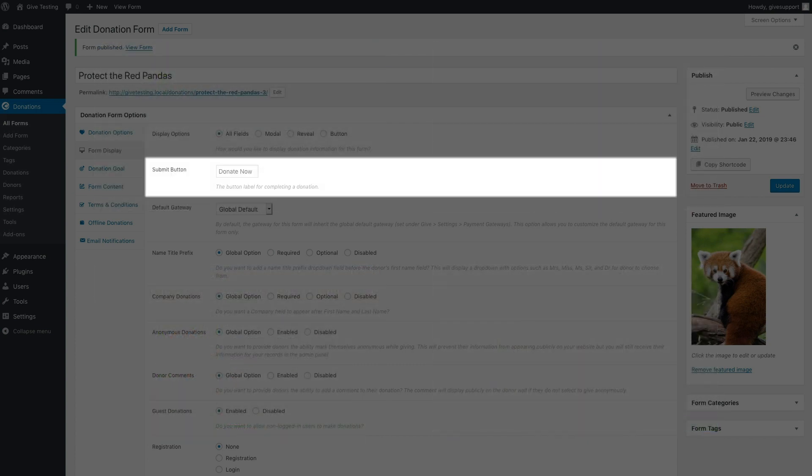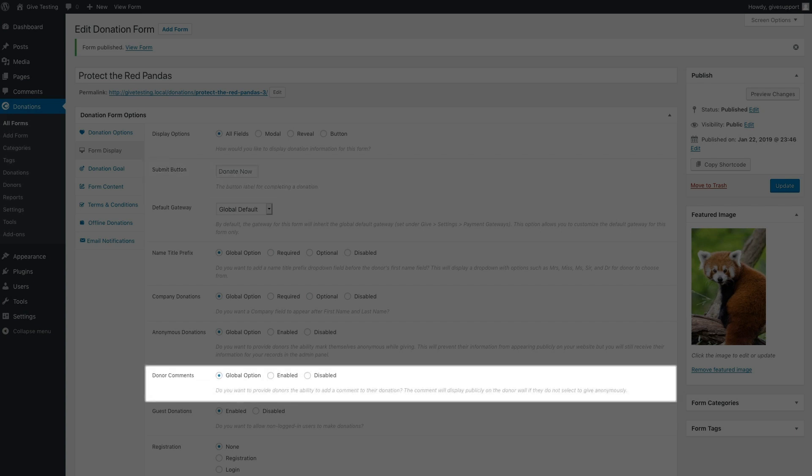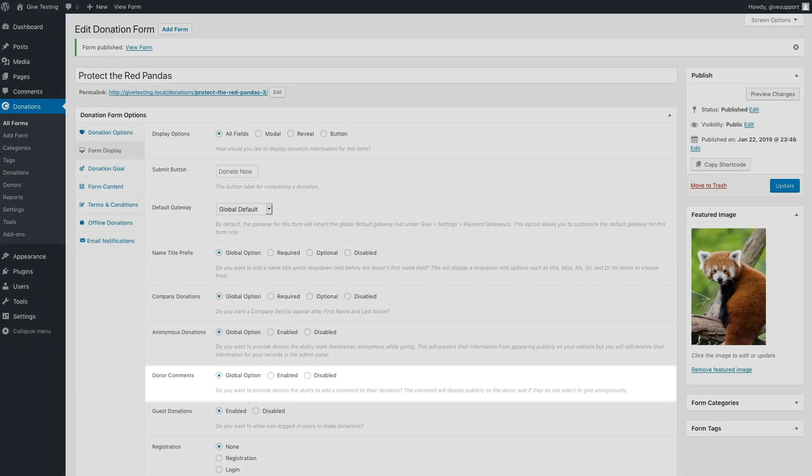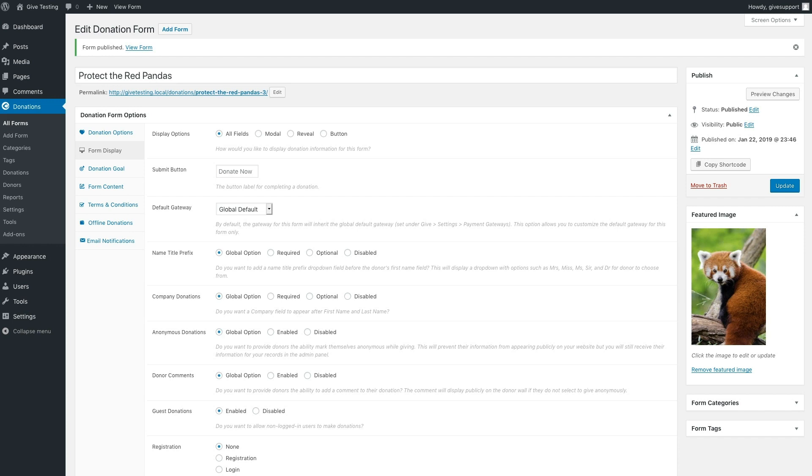The submit button option dictates what text will be shown on the button that the donor clicks to submit their donation. The donor comments option provides donors the ability to add a comment to their donation. These comments can be displayed publicly on the donor wall unless they give anonymously. You can enable, disable, or leave it tied to whichever you set in your global settings. For now, let's leave all these options as is and move on to the next section.